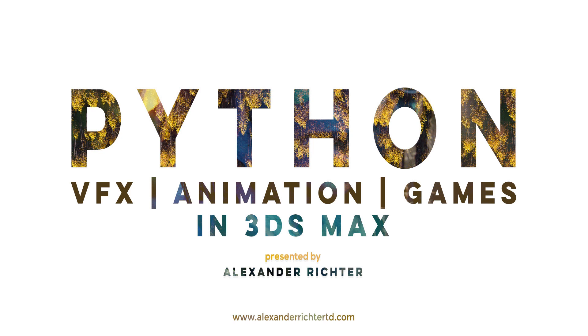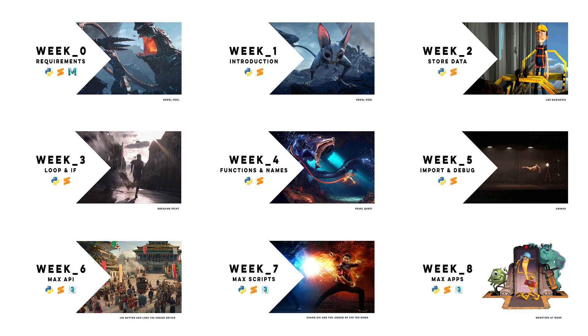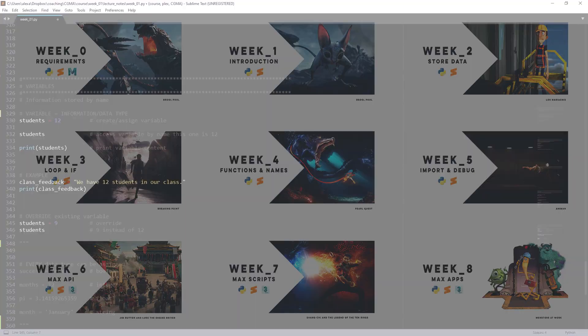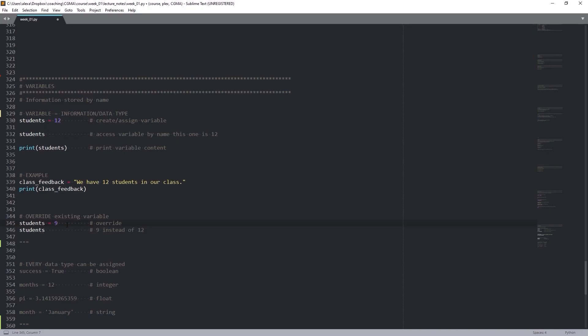Hello my friend and welcome to Python for Visual Effects, Animation and Games in 3DS Max. My name is Alexander Richter.